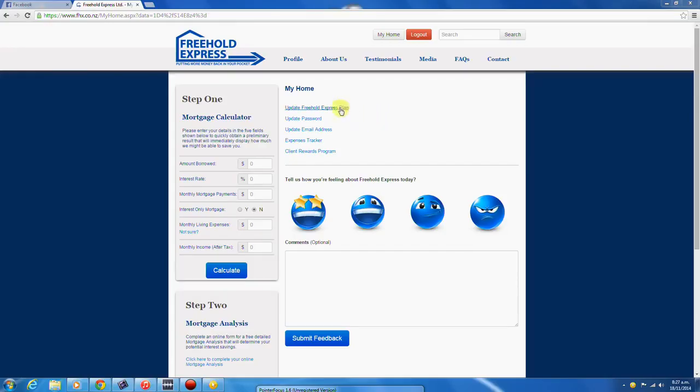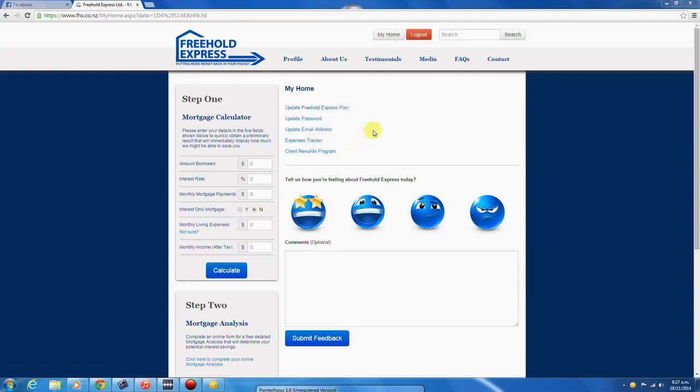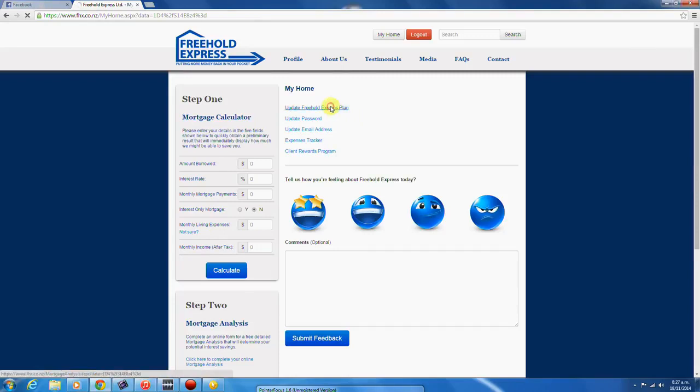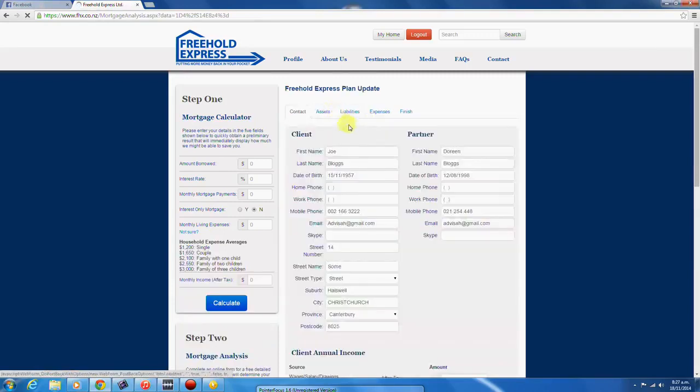Welcome to a brief tutorial of your Freehold Express Plan update and your expenses tracker. Each of these documents work together so that you can easily update your Freehold Express Plan and track your expenses. Let's start with the Freehold Express Plan.